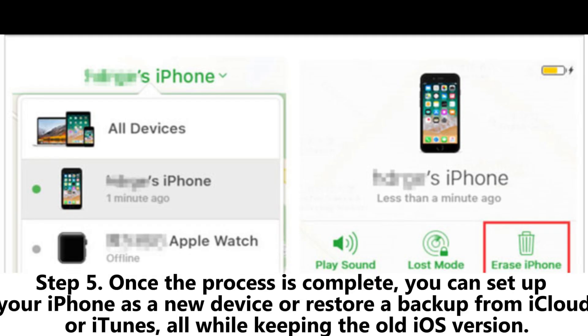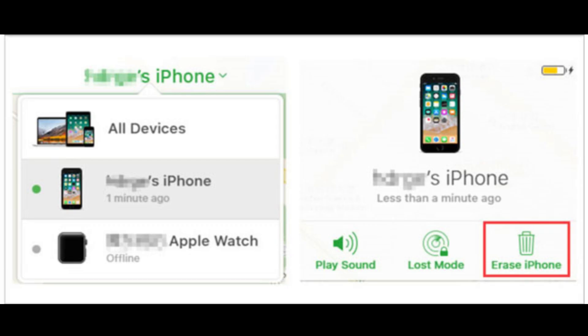Step 5: Once the process is complete, you can set up your iPhone as a new device or restore a backup from iCloud or iTunes, all while keeping the old iOS version.